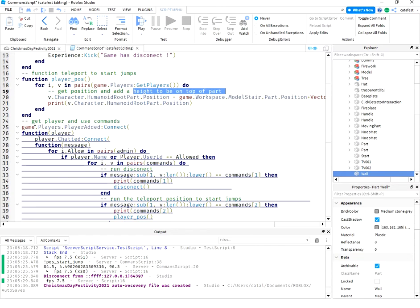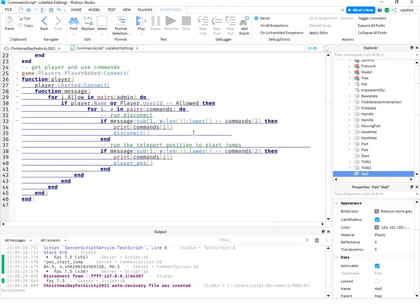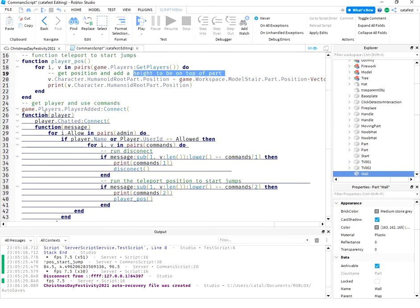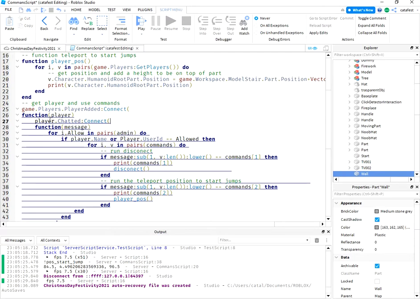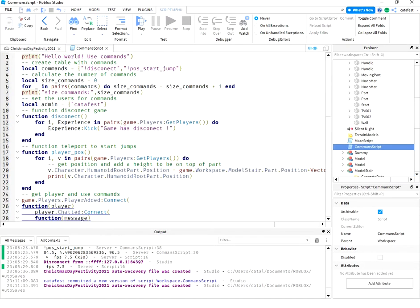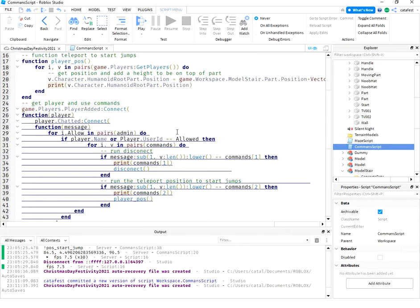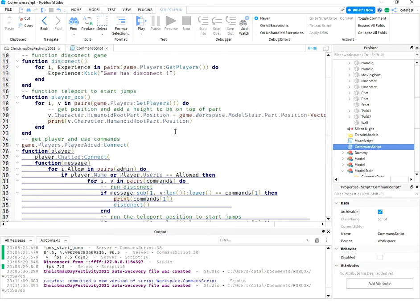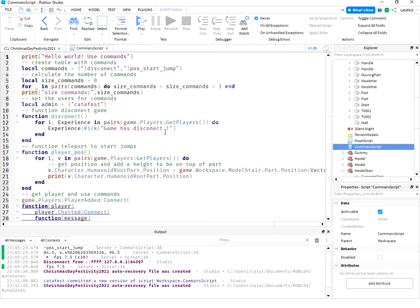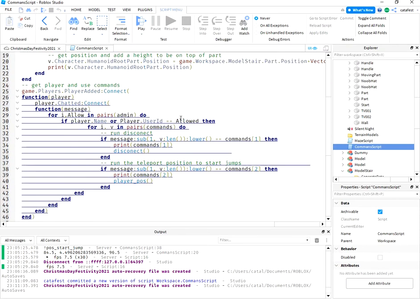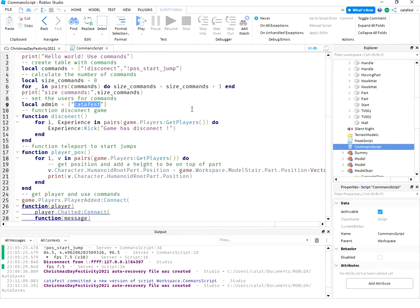And the last part of the script is to run these commands. So function get player, and if the player is cutterfest, my player, I can run these commands.